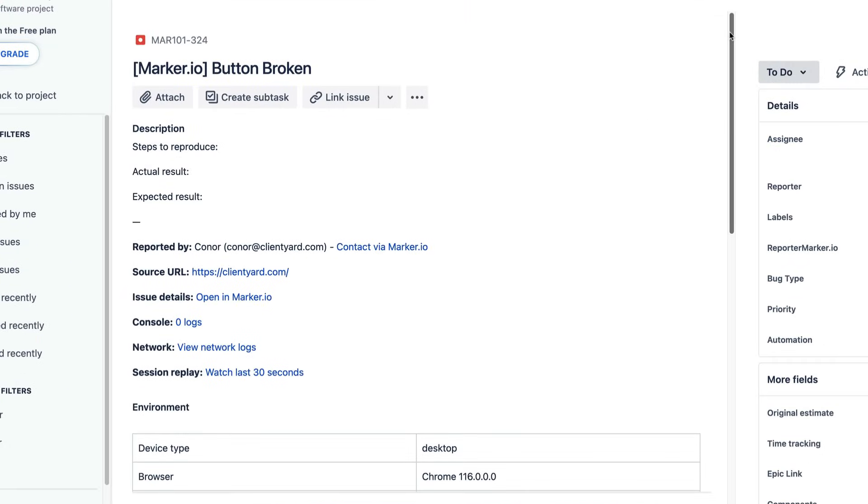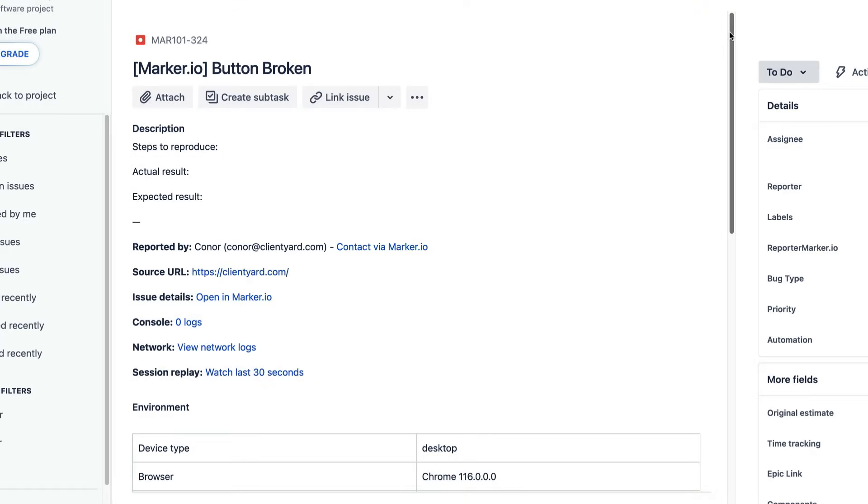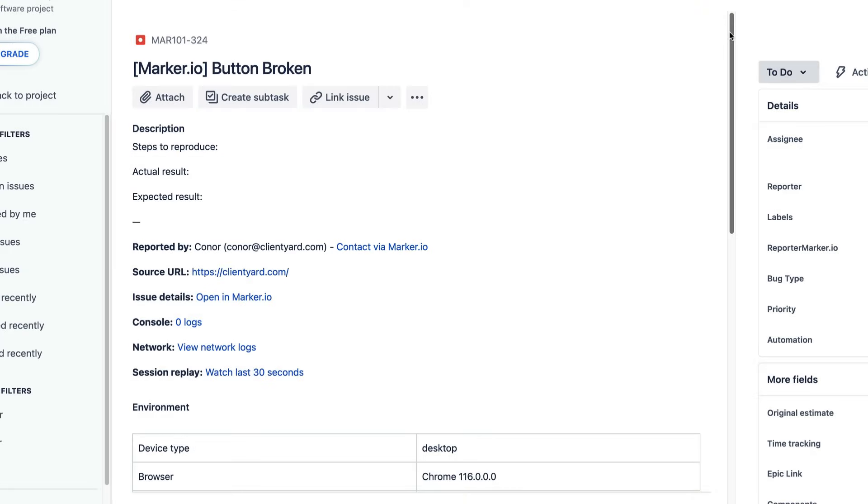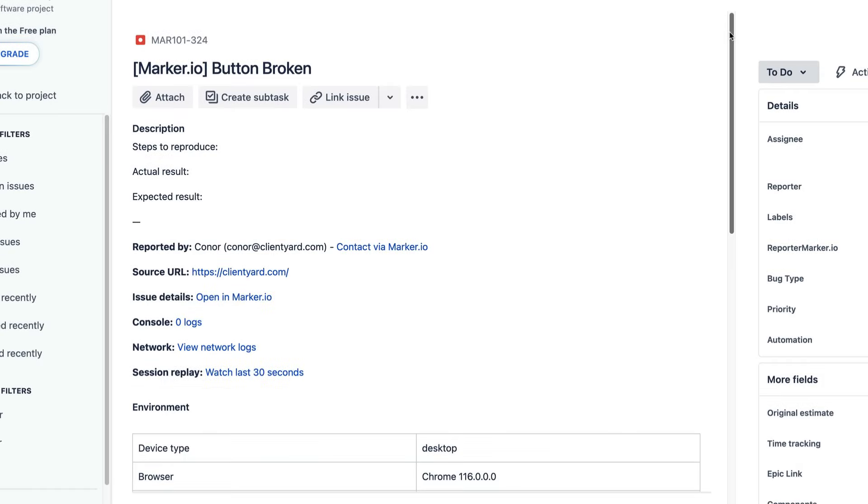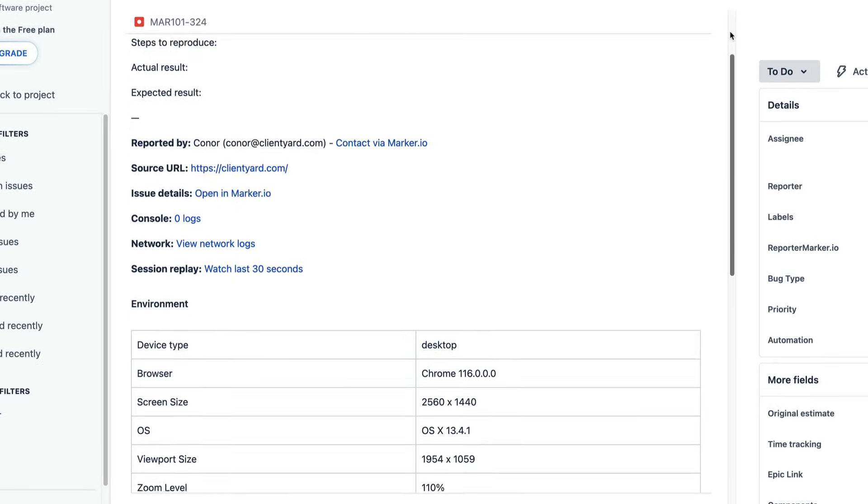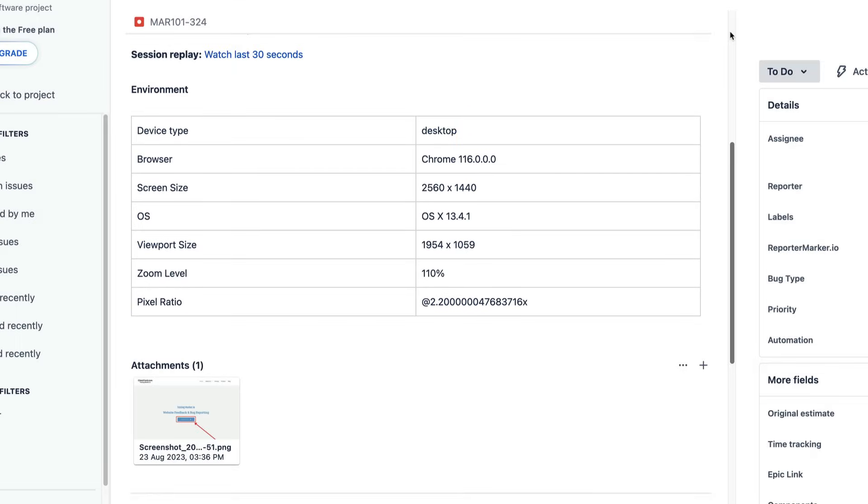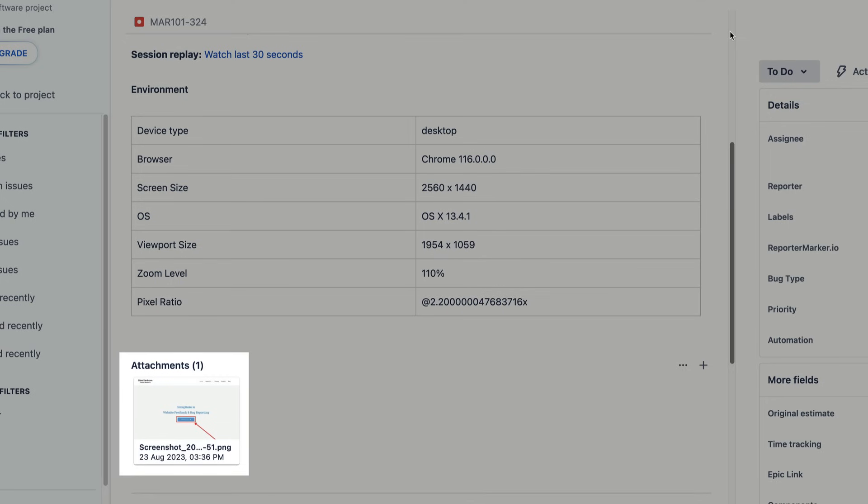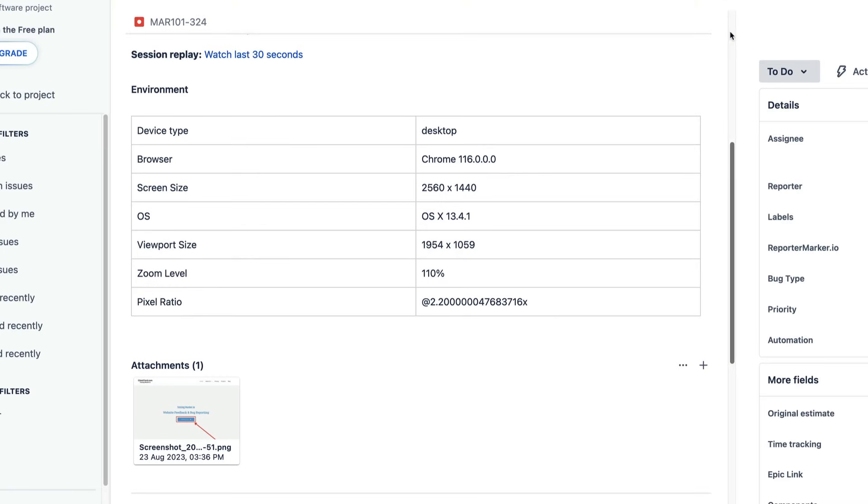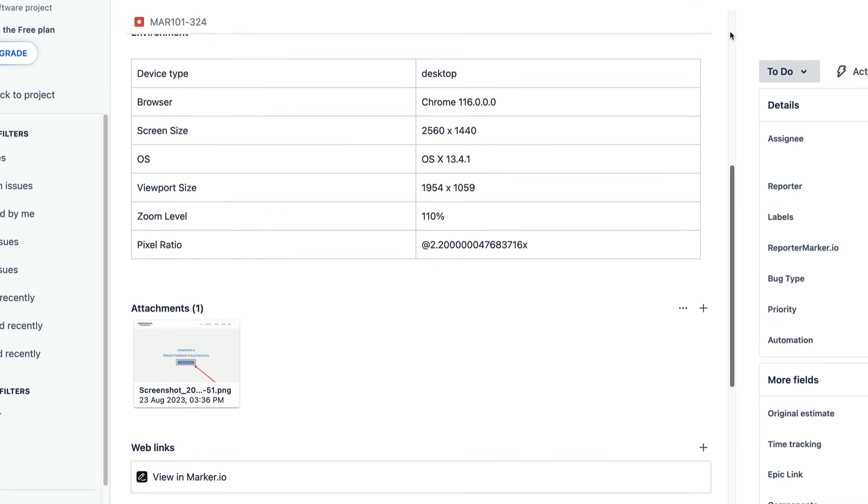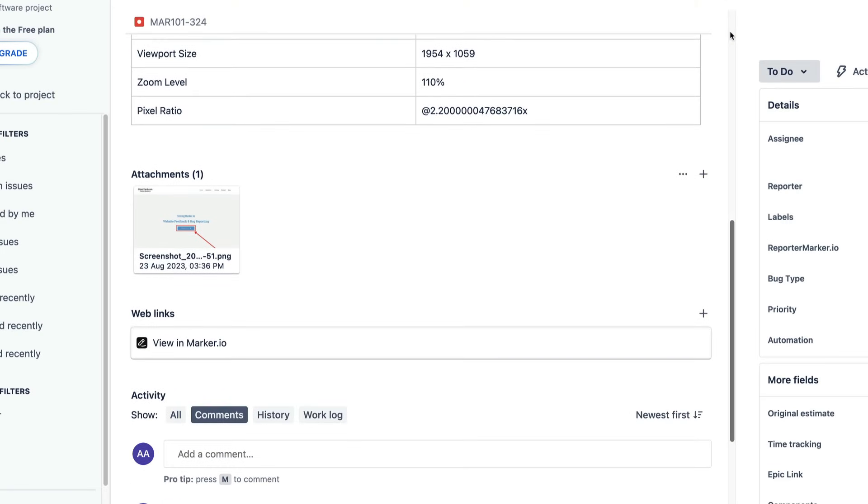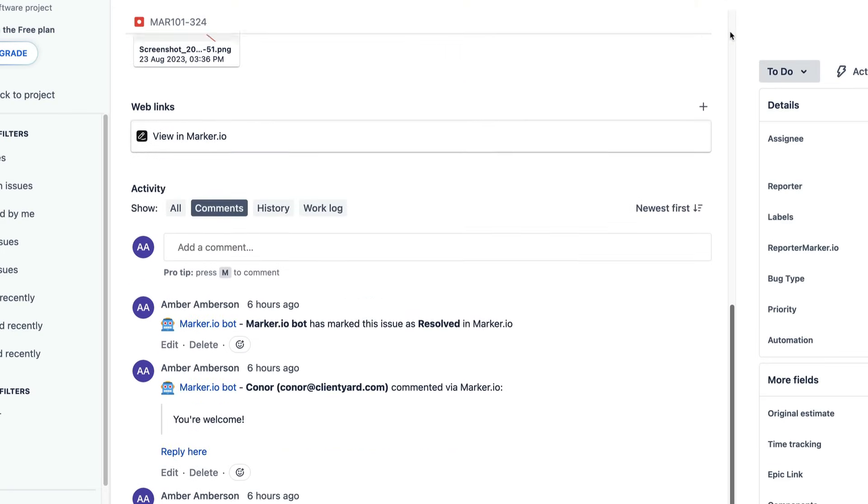Here we can see who reported the feedback. Here's the links to the console logs and the network requests and the session replay. Here's all the environment details, the screenshot of course and look down here even the comments are synced.